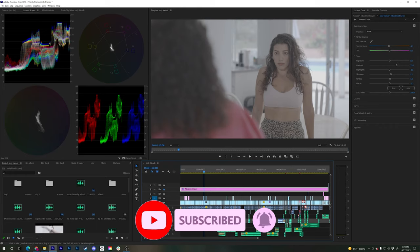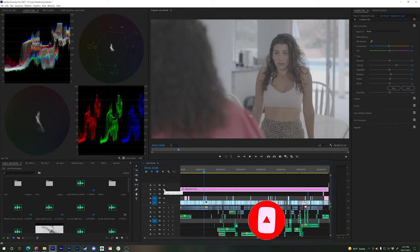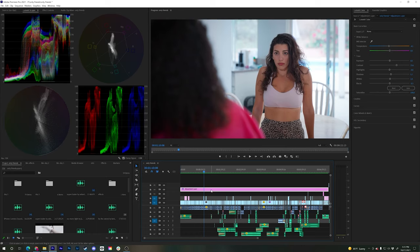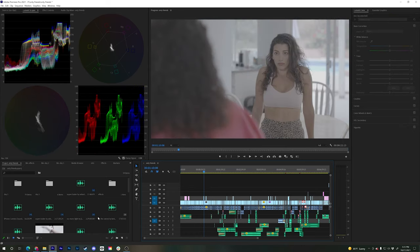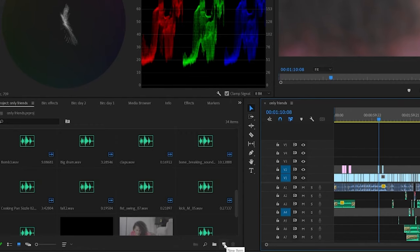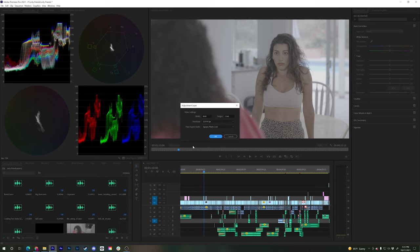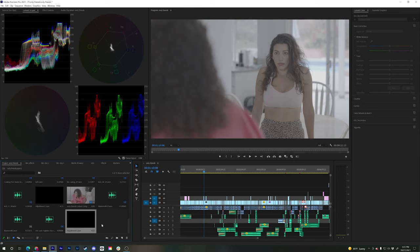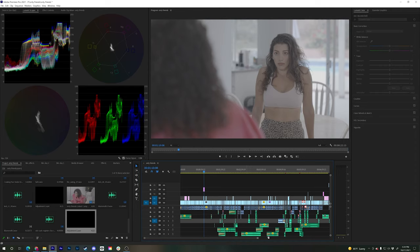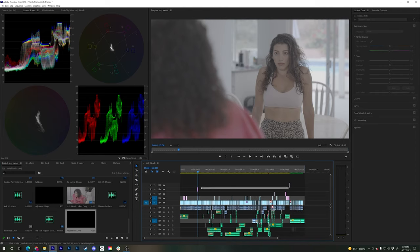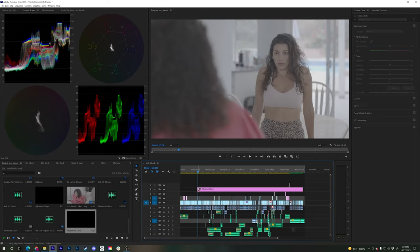The first thing you do if you want to make this footage look better is create an adjustment layer in Premiere. We click down here on New Item, then Adjustment Layer, click OK. That gives us the adjustment layer, then we drag and drop it on top of our footage. As you can see, nothing happened yet.